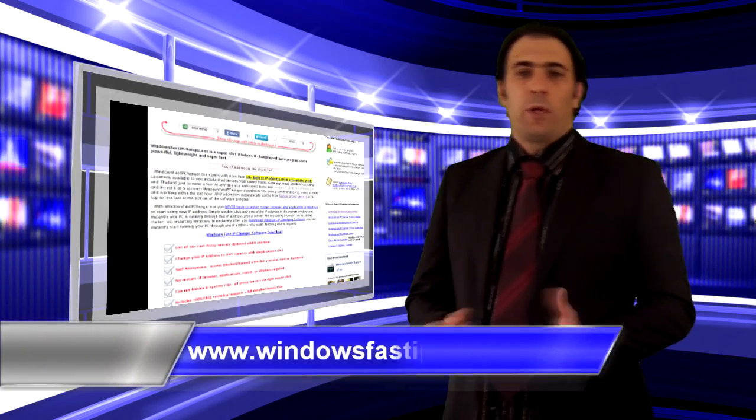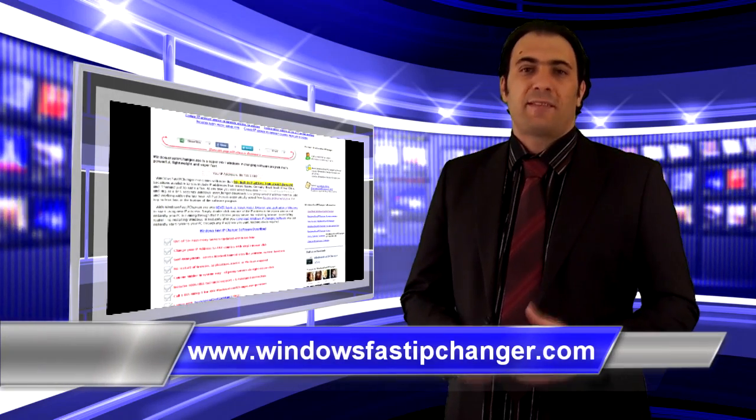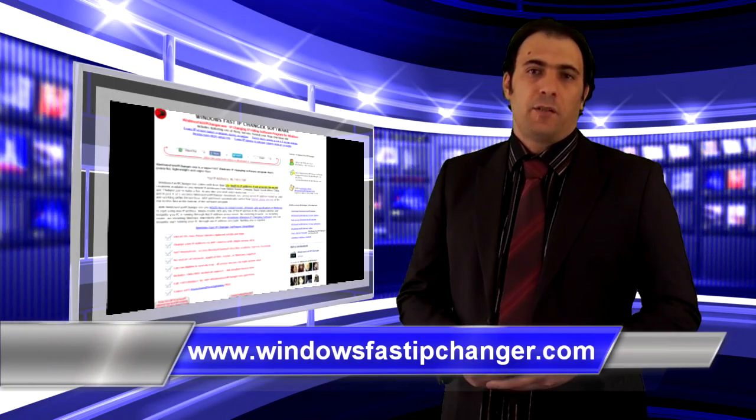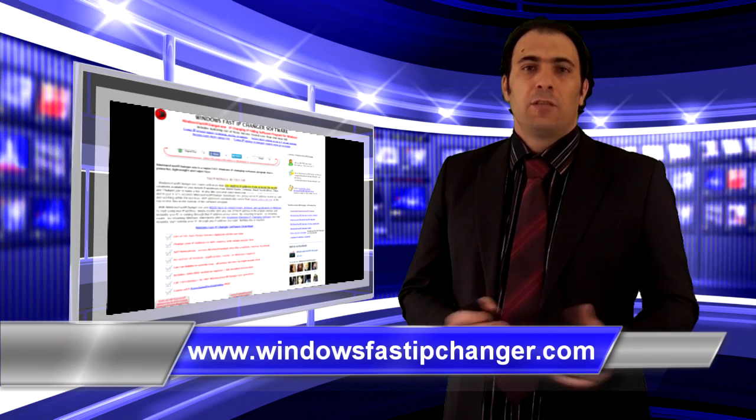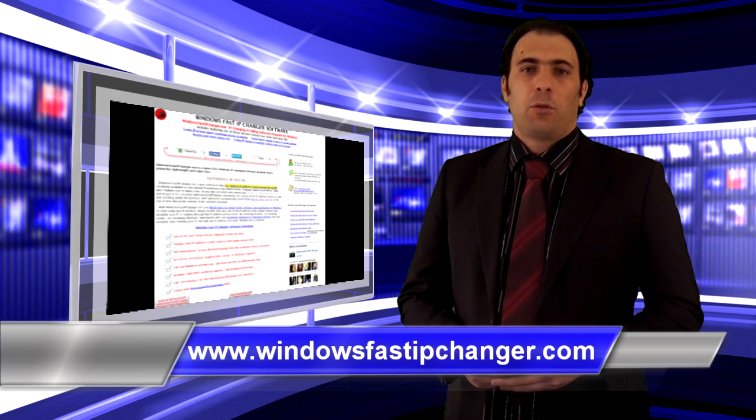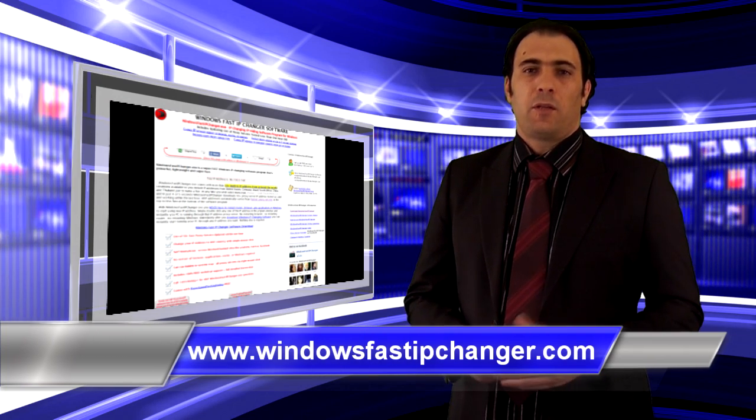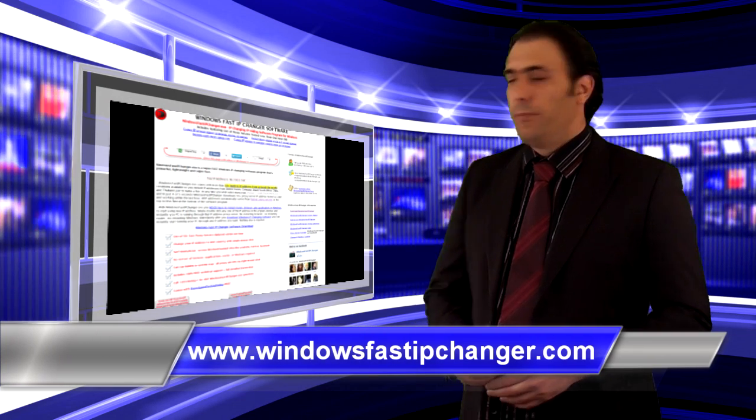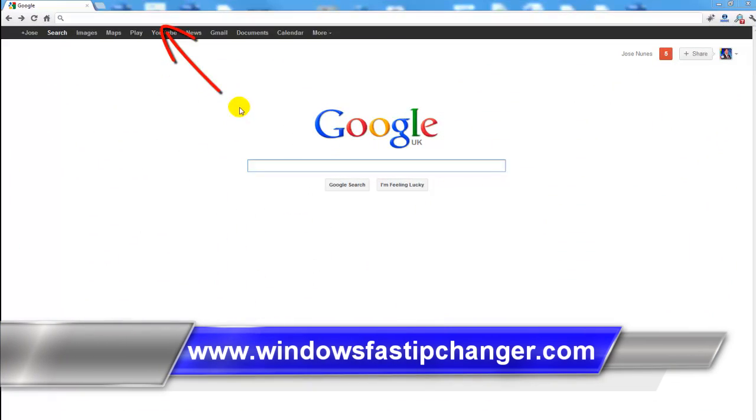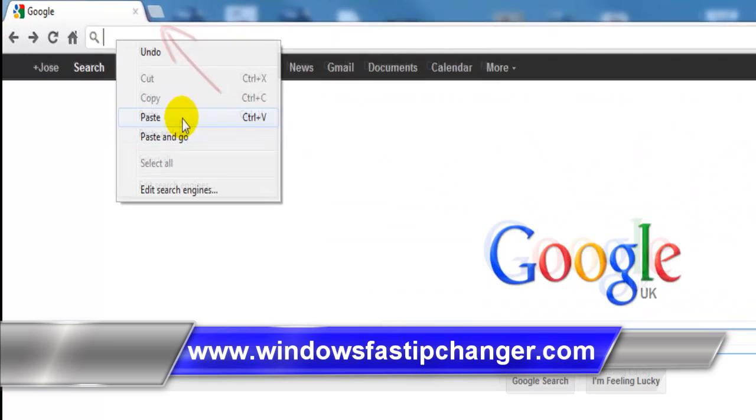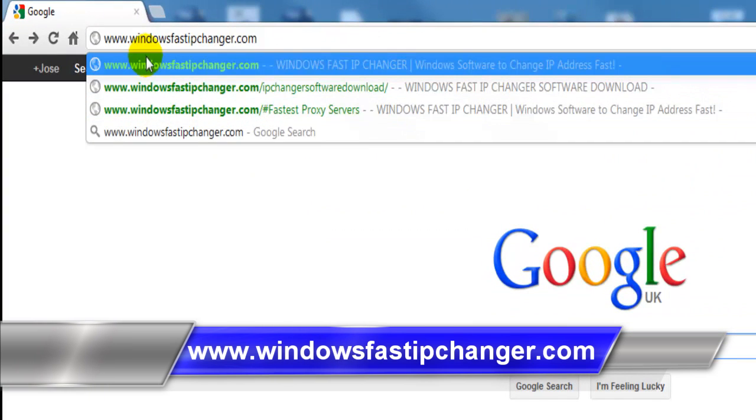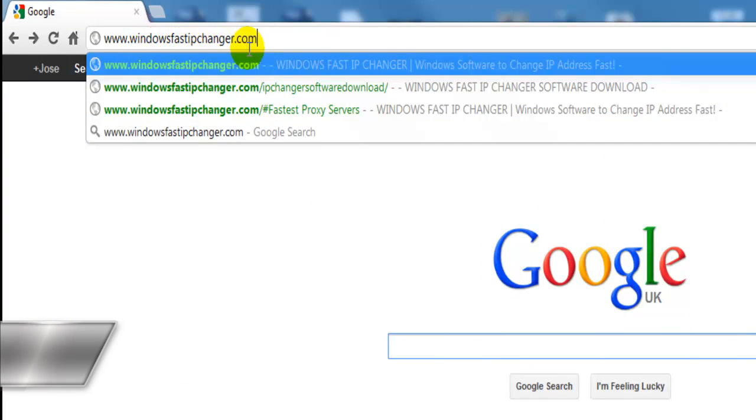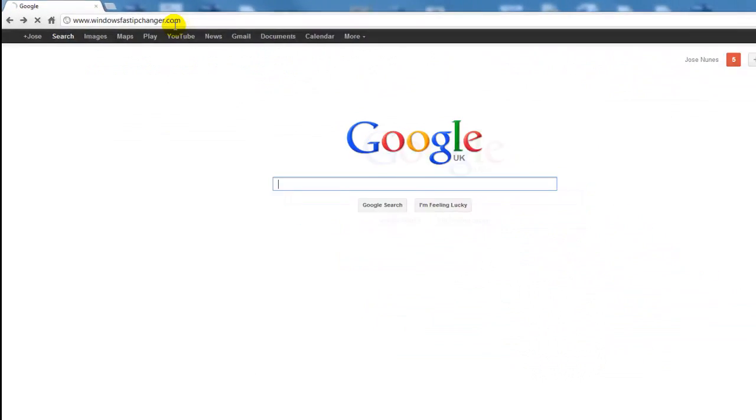Hello and welcome to windowsfastipchanger.com. So let's take a quick look at the website and see what this software is about. We'll begin by going to Google on the very top with typing www.windowsfastipchanger.com and press enter on the keyboard.